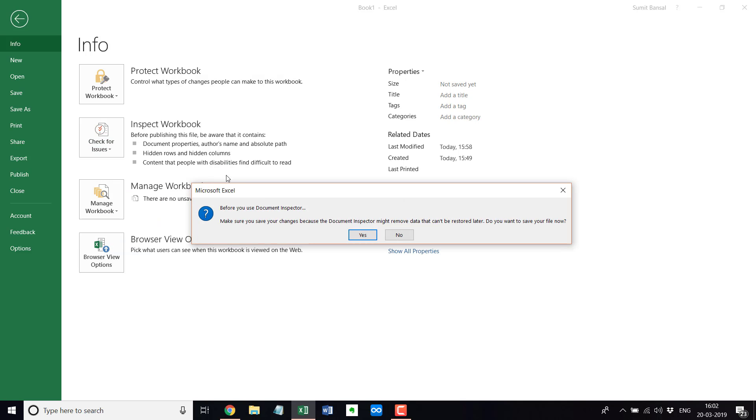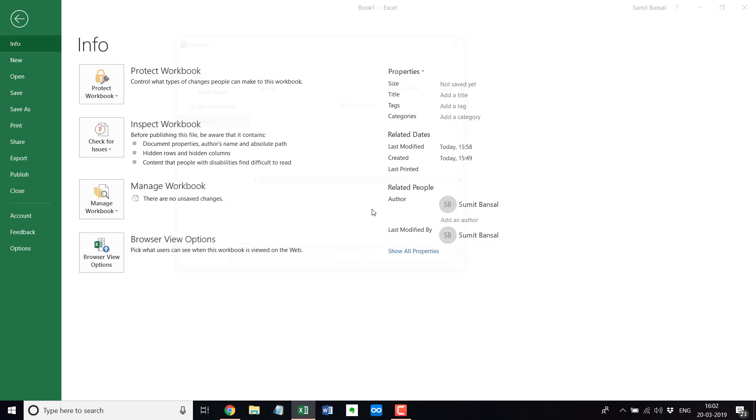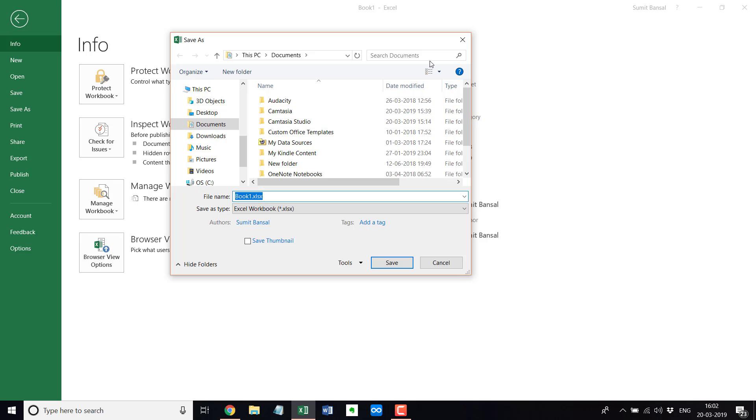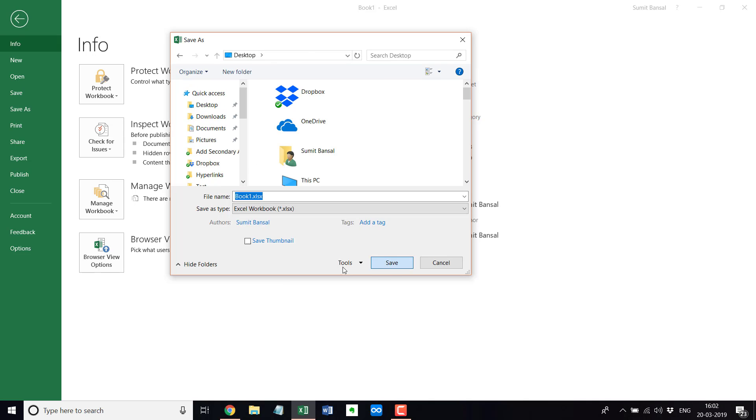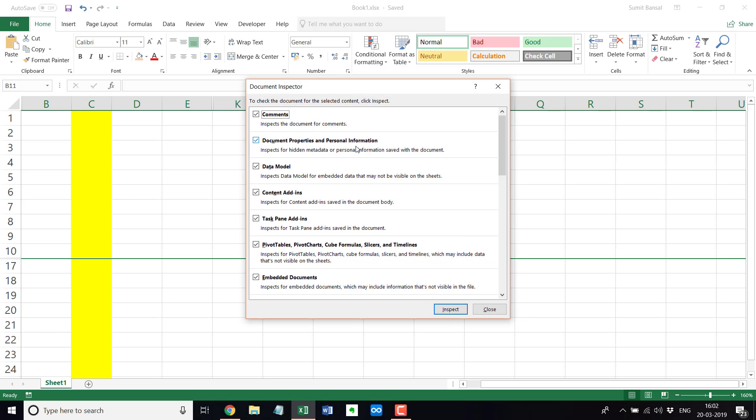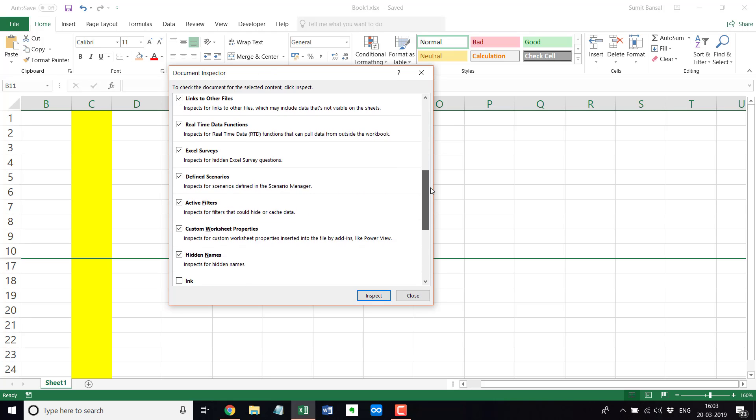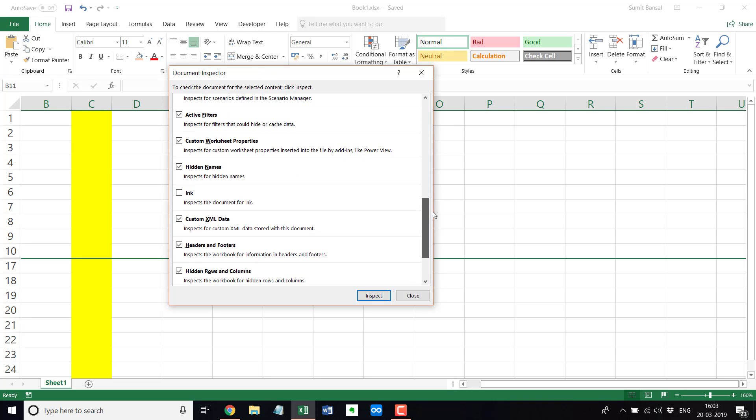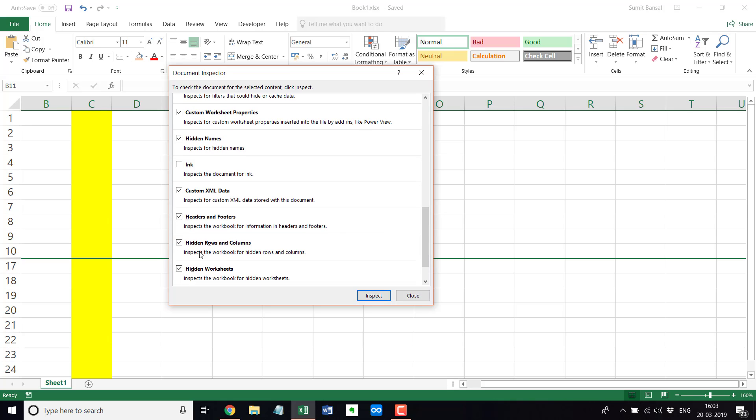And as soon as you click on inspect document, it is going to first ask me to save this because it doesn't work unless you have saved this. So let me quickly save this here. And now as soon as I click on inspect document, it will open the document inspector. And if you come down here, you would see that it will show you the number of hidden rows and columns. So it would inspect the workbook and show you how many hidden rows and columns are there.